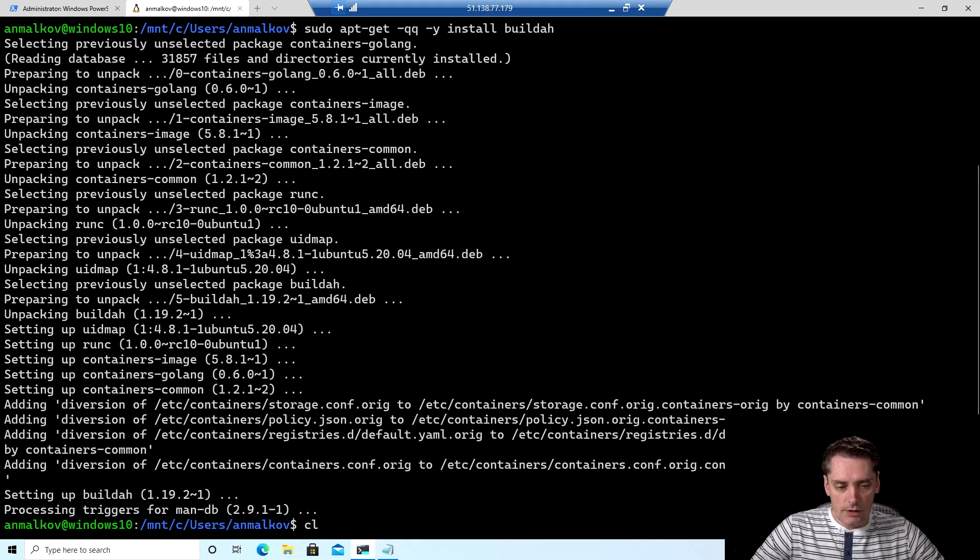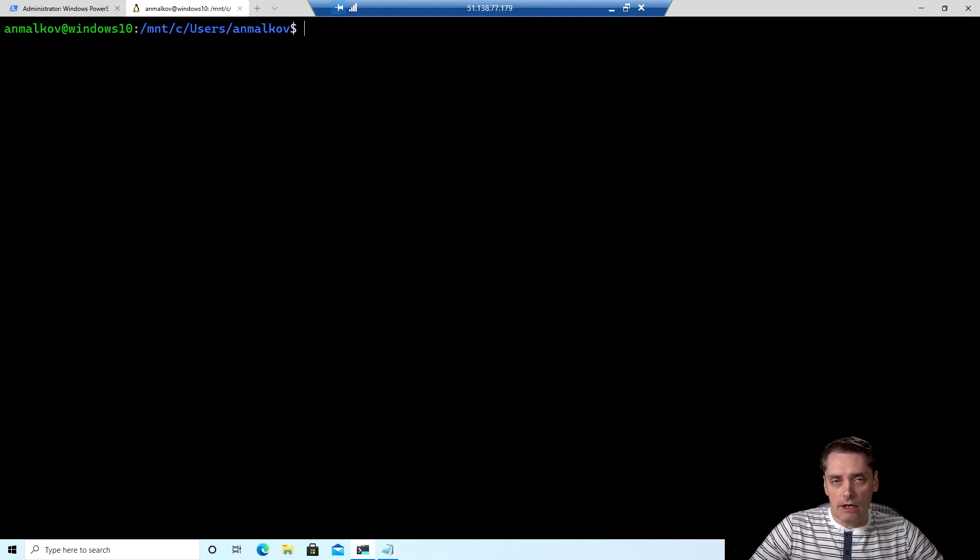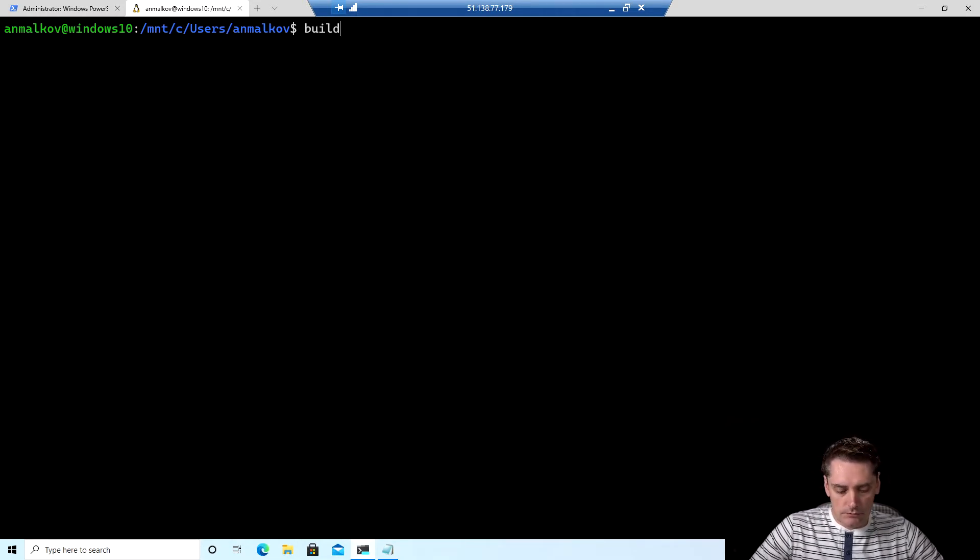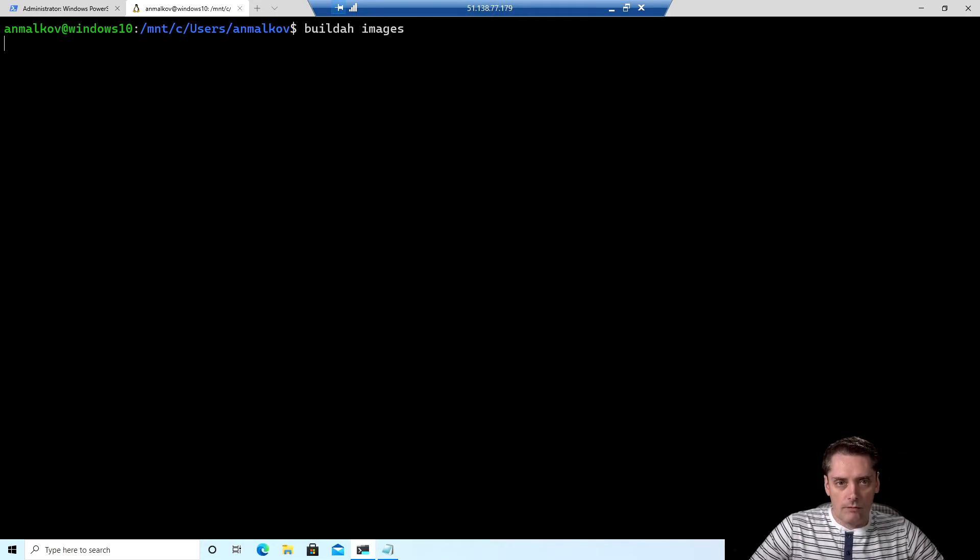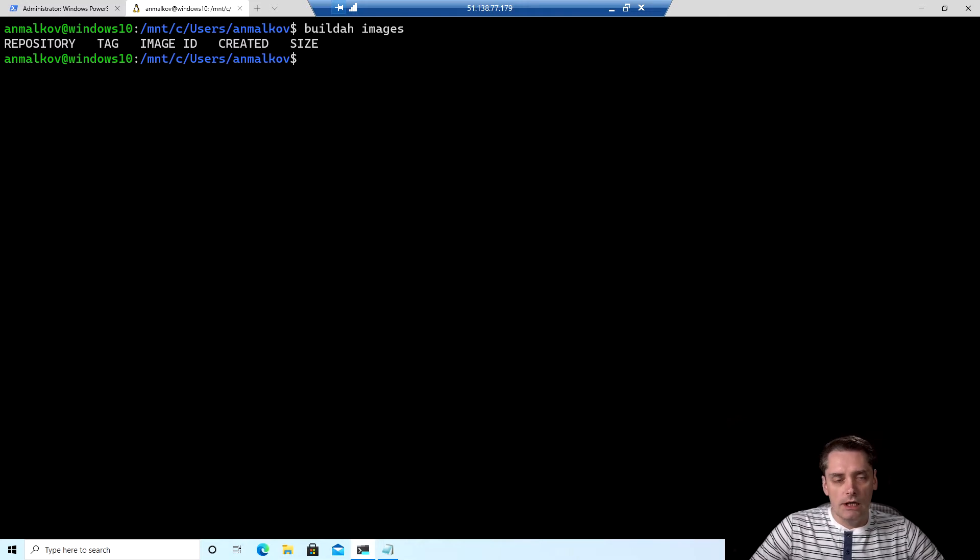So I clear the screen. And to see that Buildah actually works for us, I can run some commands like buildah images just to see what images we have. And as you can see, the command ran successfully.